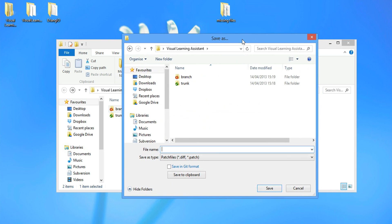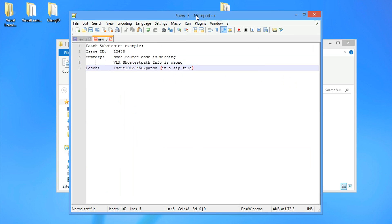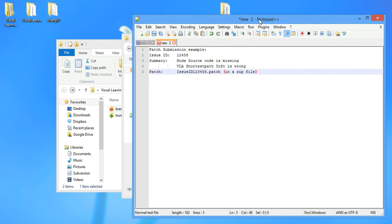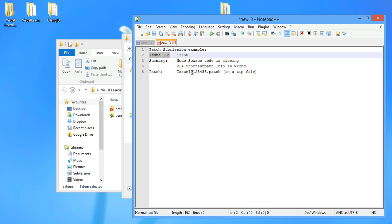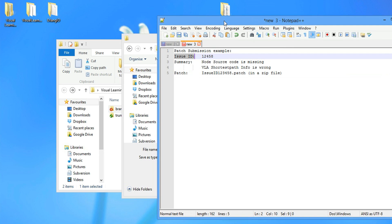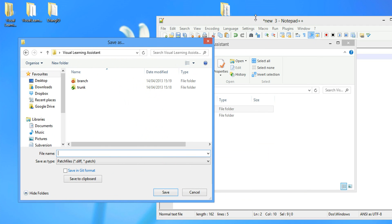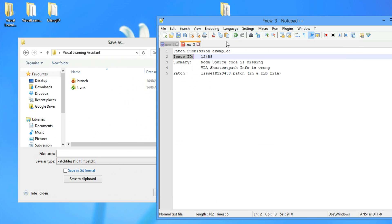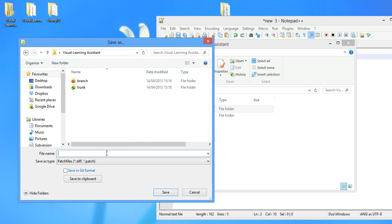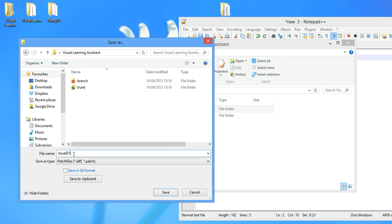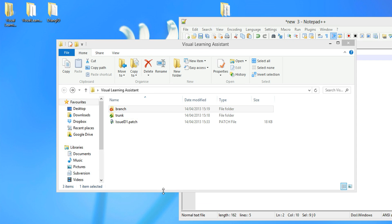We browse for the patch location. Regarding the patch, we want to use this format. We want the issue ID, the summary and the patch name. And what we want to call this file is, at the moment there is no issue ID. So we're just going to call it issue ID 1. Issue ID 1.patch. And we click on save.